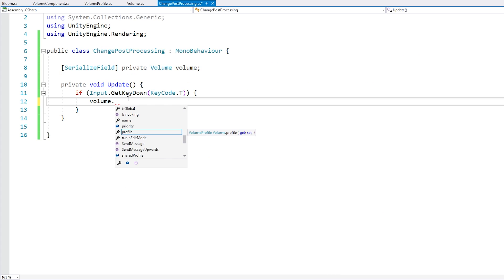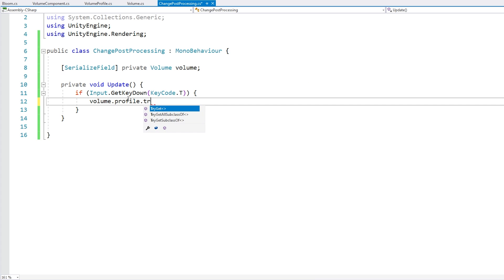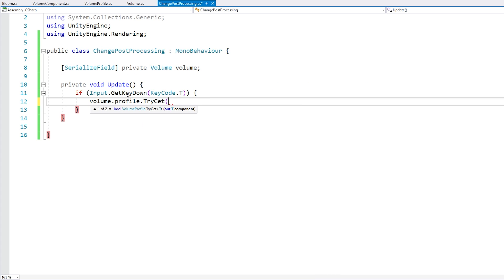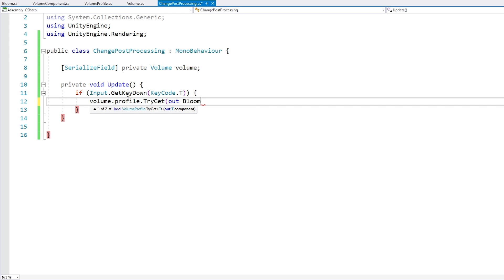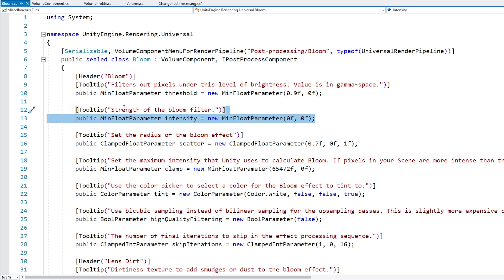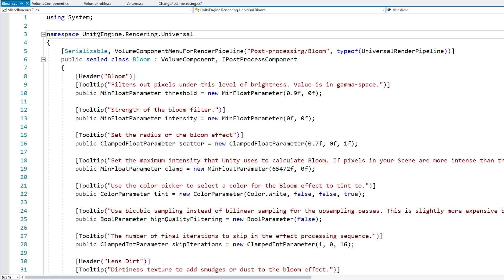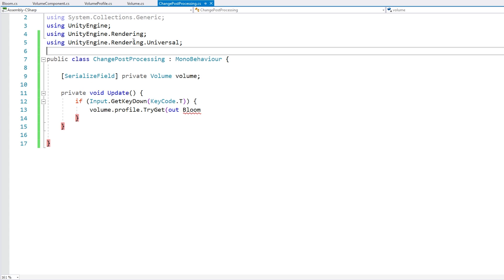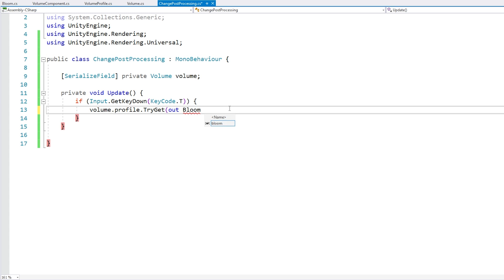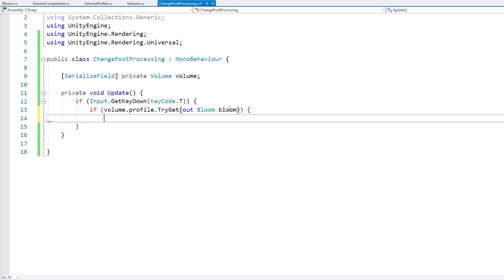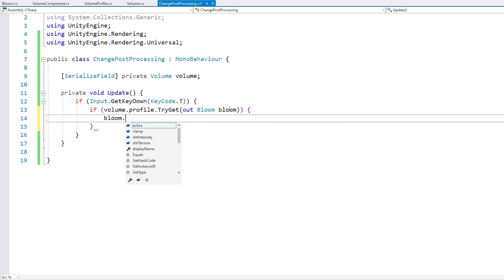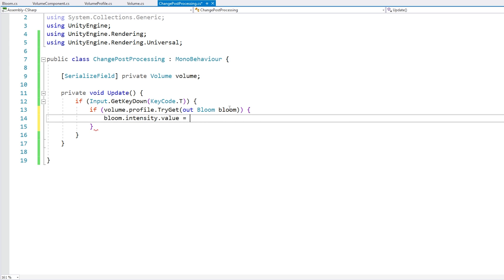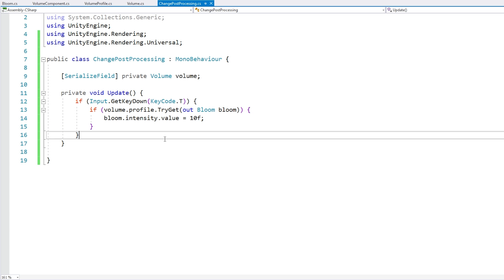Let's do all of that. On the volume let's first grab the profile, then let's call try get, and we're going to try to get of type bloom. For bloom we need to figure out where it exists, so it exists inside unity engine rendering universal, so we add our using. We find bloom out bloom, and if the profile has this effect, then we can go into bloom and modify the intensity and set the value to something, let's say 10F. So that's really it, let's test.